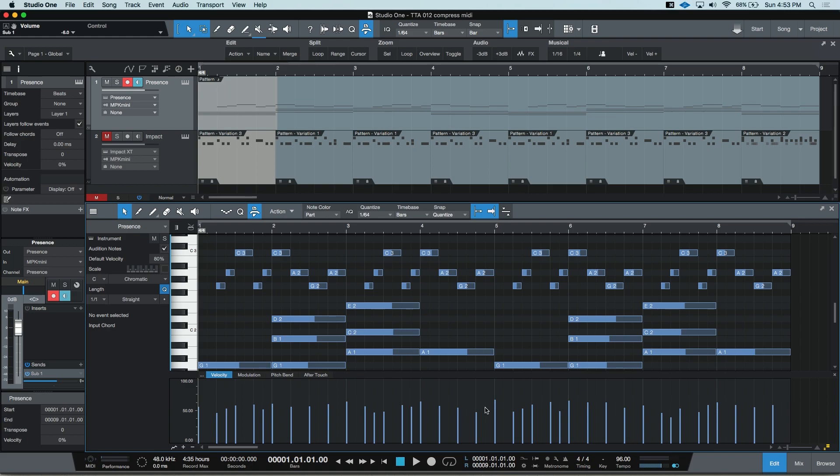This works in a similar way to compressing a waveform, but for MIDI, it's a little different. With MIDI velocities, the higher you go, typically, the harder the impact, and the lower you go, the softer the impact.